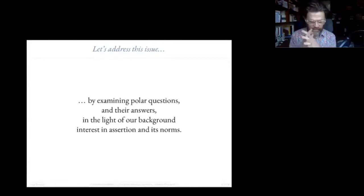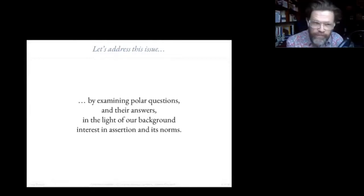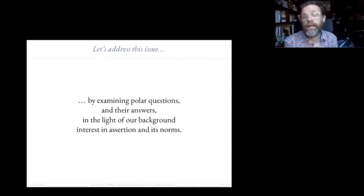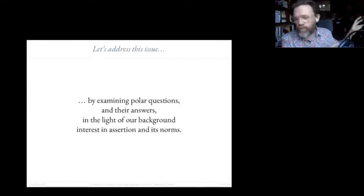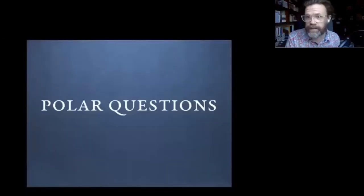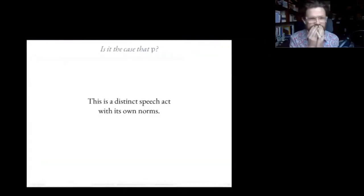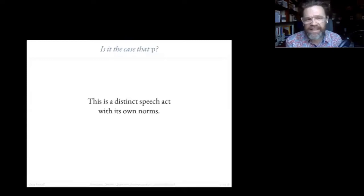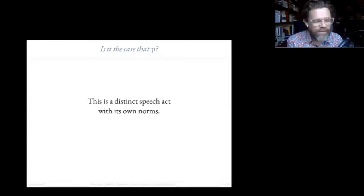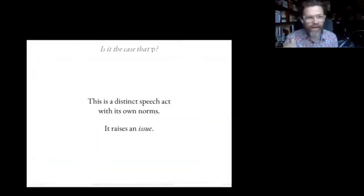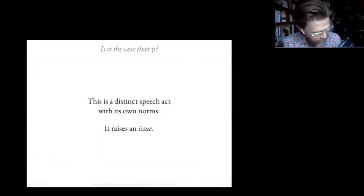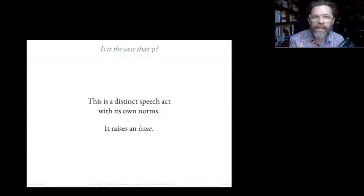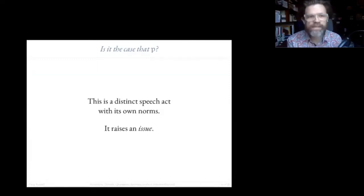I'm going to address this issue and say more about the relationship between assertion and denial by looking at their connection to polar questions and answers to polar questions in the light of what we've said about assertion and its norms. When I say 'is it the case that P?', that's a distinct speech act with its own norms. One form of words I will use is that when I ask a polar question, I'm raising an issue.